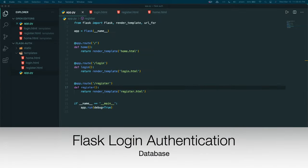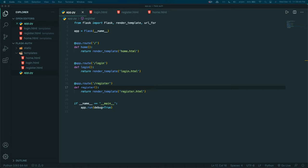Now we can start working on the login authentication system. We'll use a SQLite database connected via SQLAlchemy. In our database we'll have a user table storing usernames and passwords. On registration a form captures the username and password, which get stored in the database. On login, the form input is used to filter the database by username; if found, the password is verified, and if correct, the user is logged in and redirected to a dashboard.